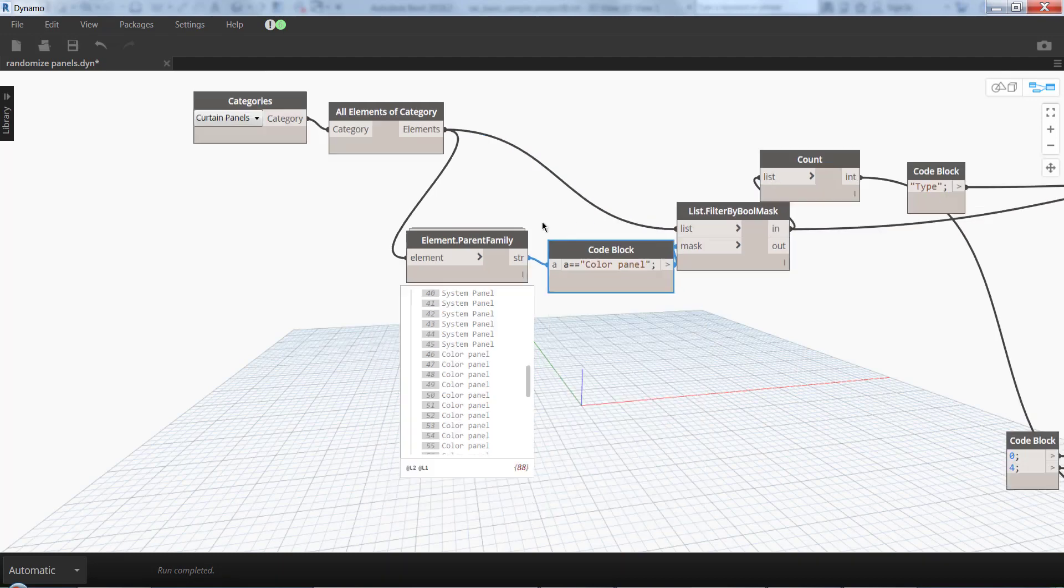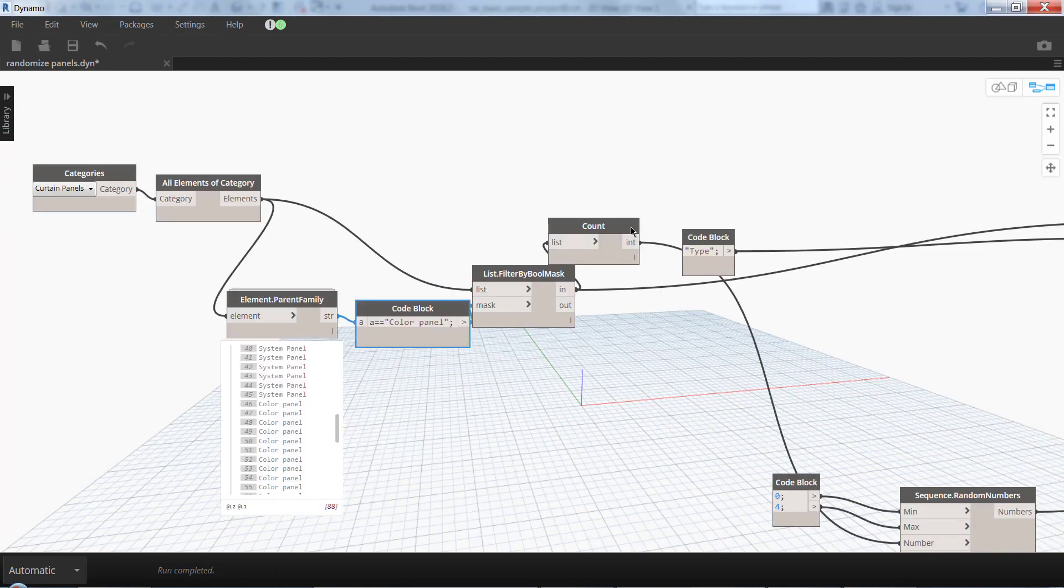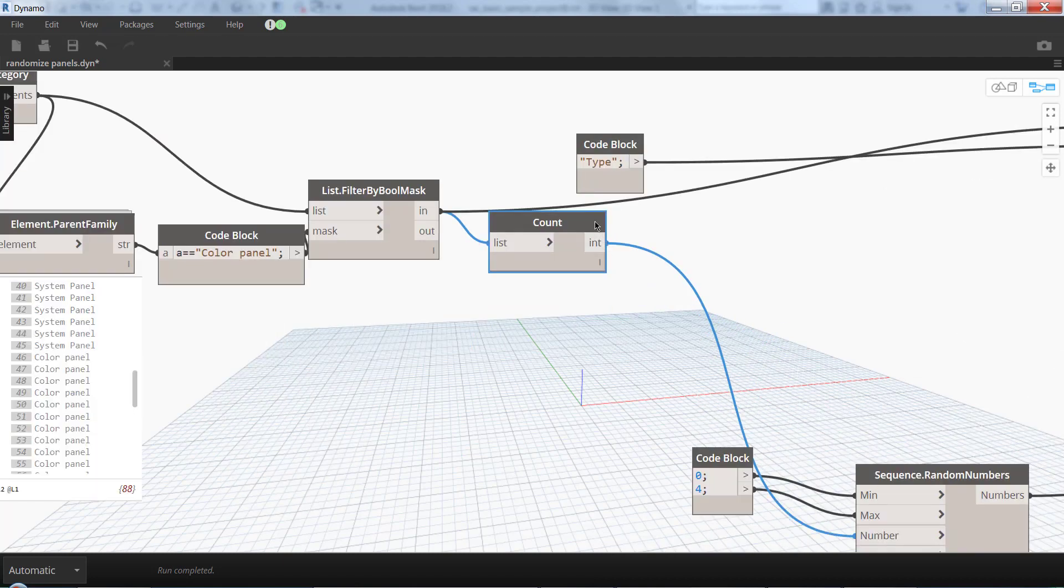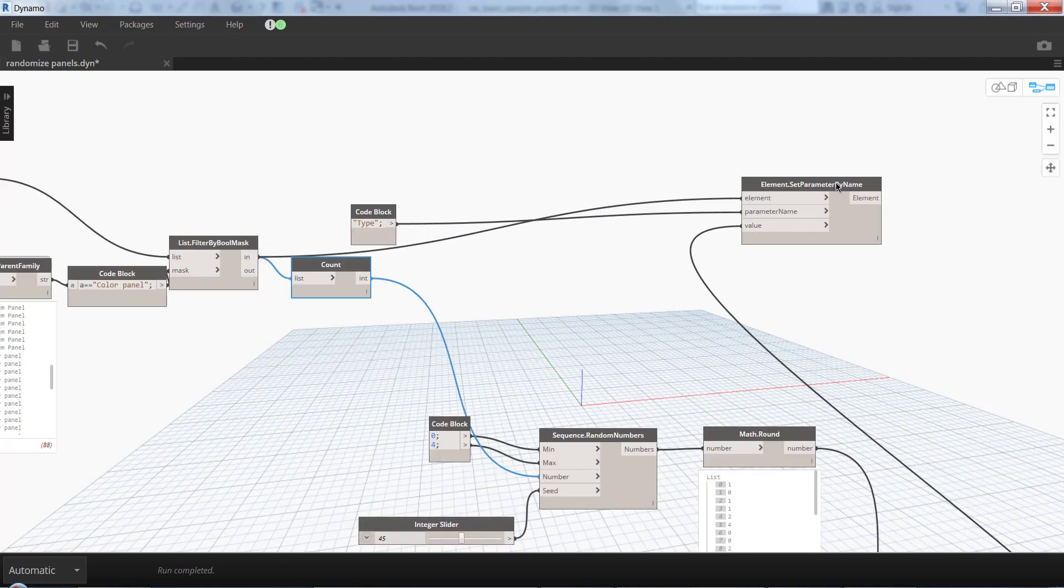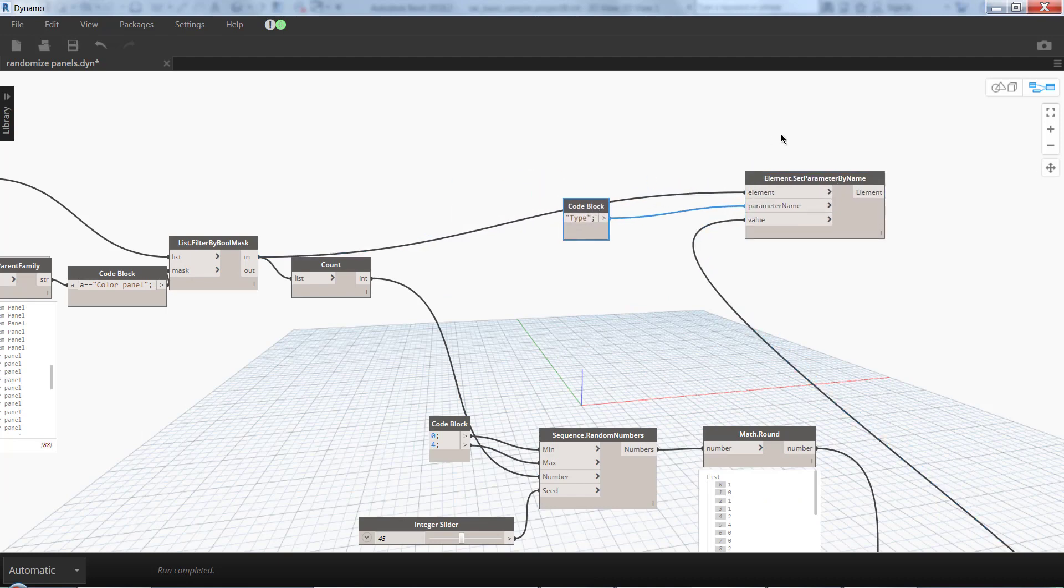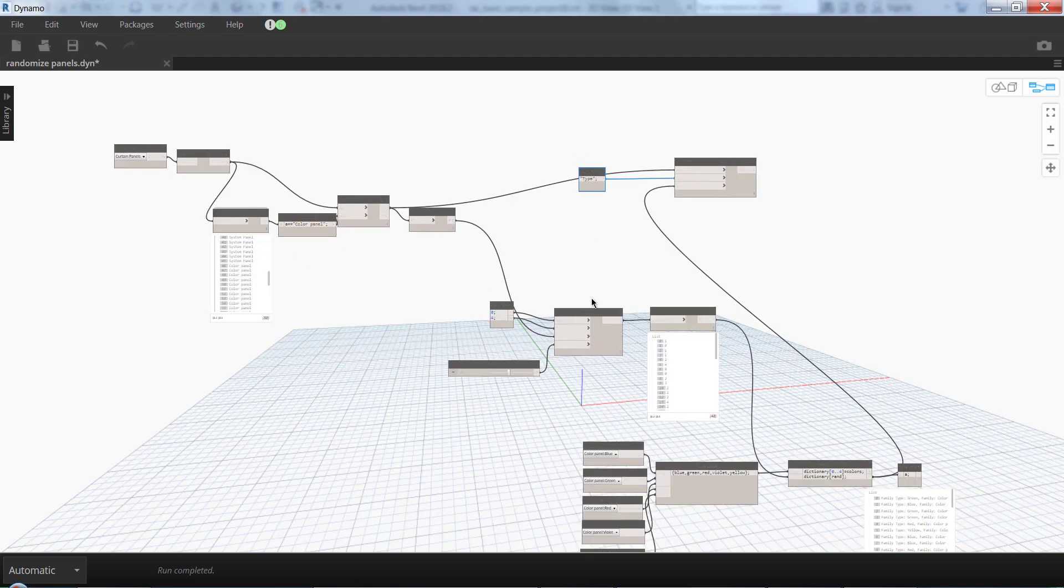And I filter it with List.FilterByBoolMask. Then I get the count of those panels - they're 48. And I use Element.SetParameterByName because the type is a parameter of each instance.